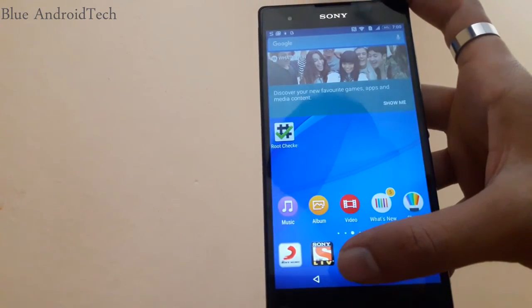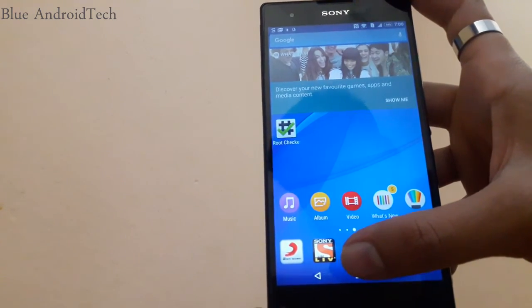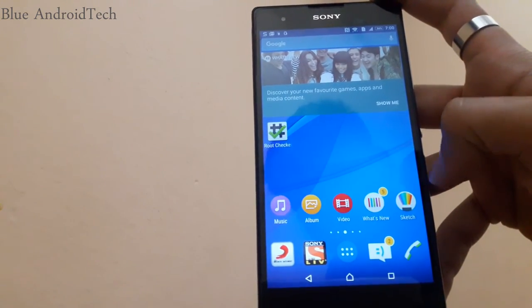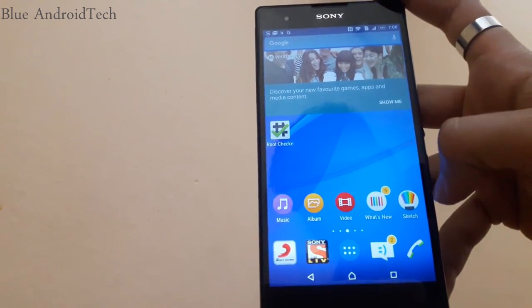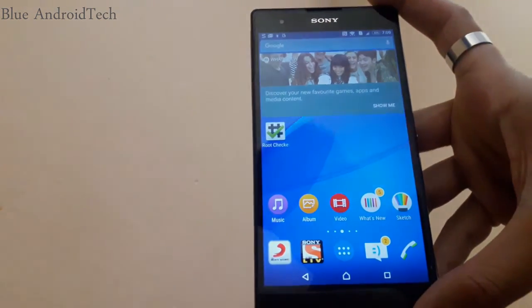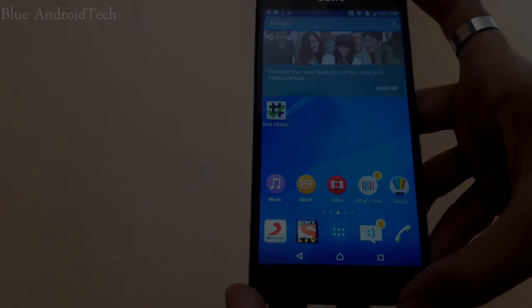Now your phone is rooted, so thanks for watching guys. Please subscribe for more videos and if you like this video, please click on thumbs up button.